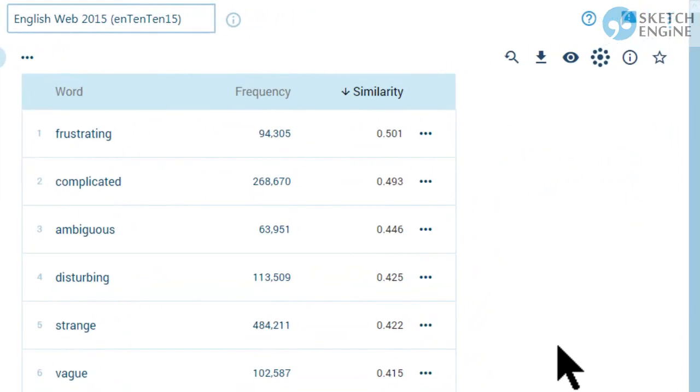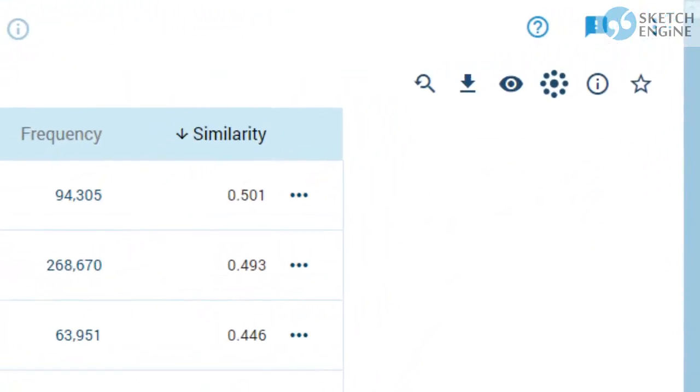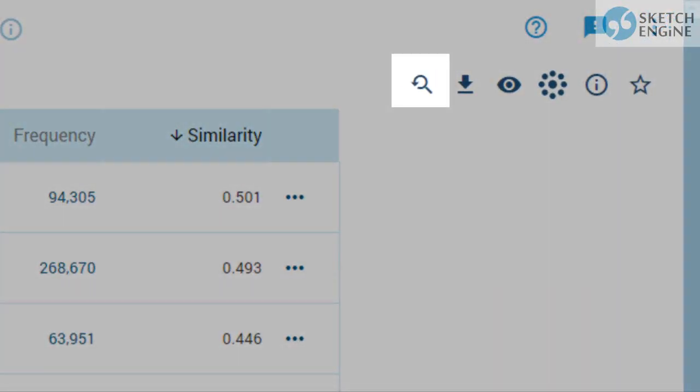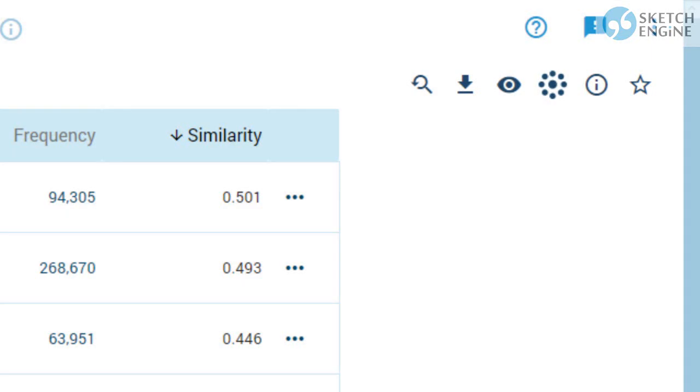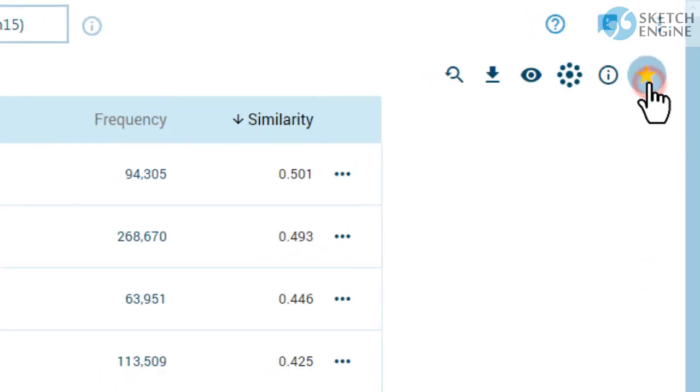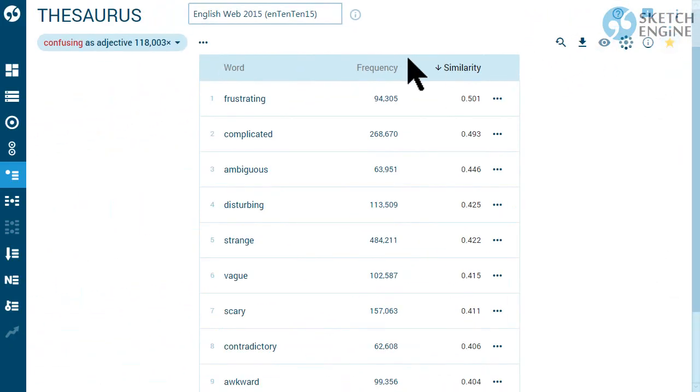Use the toolbar to modify the search criteria, download the results, change how you see the results, display visualization, display the search criteria or add the results to your favorites for easy access next time from the dashboard.